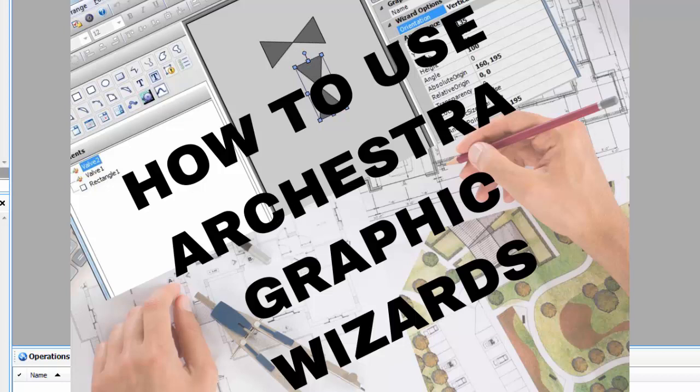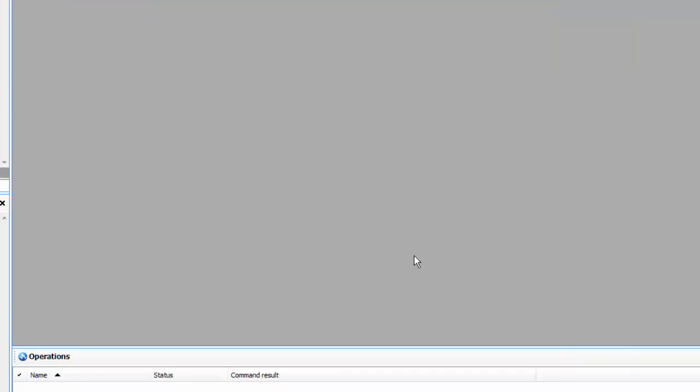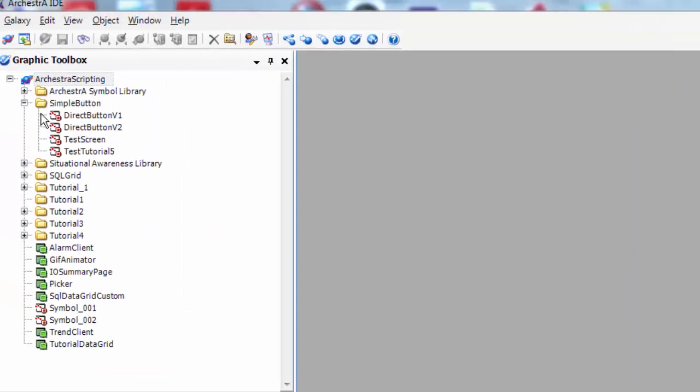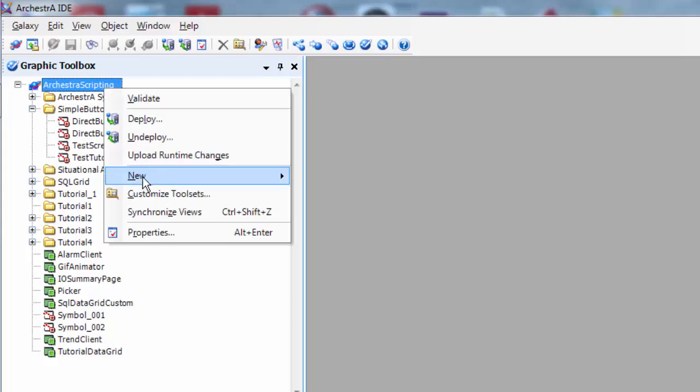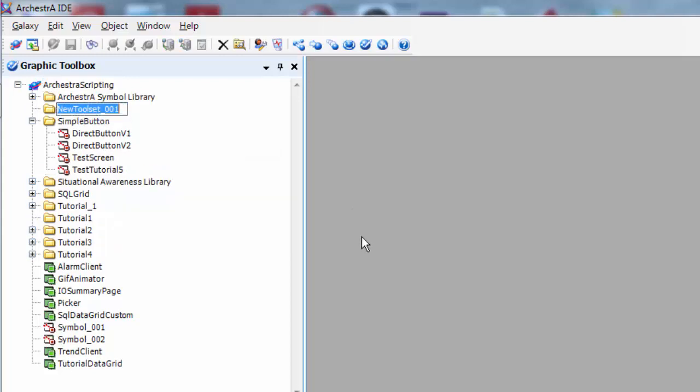In this video I'm going to create a very simple horizontal vertical oriented valve using the Orchestra graphics wizard and layering. The first thing we're going to do is create a new graphic tool set. We're going to call it Tutorial 5.